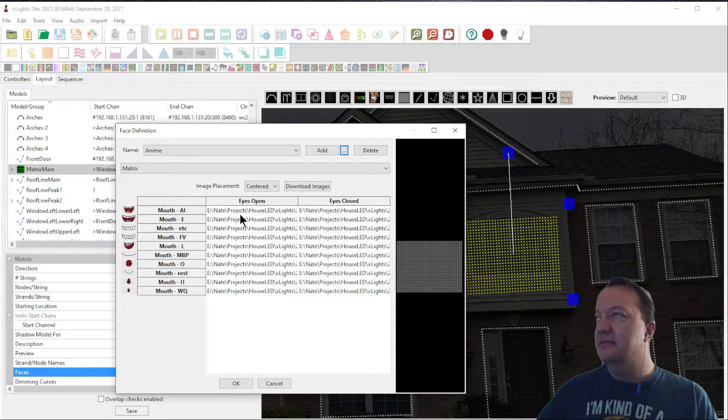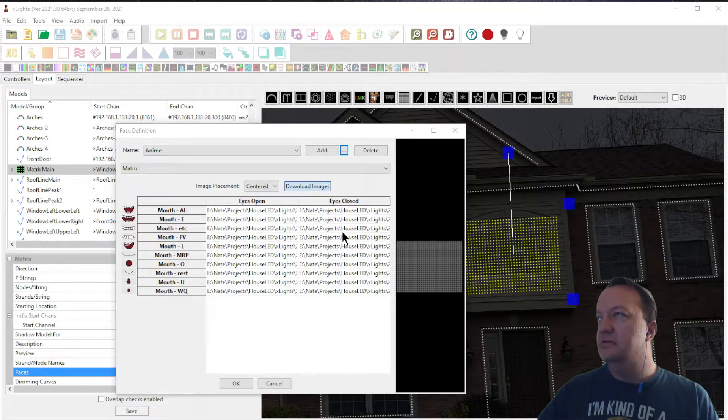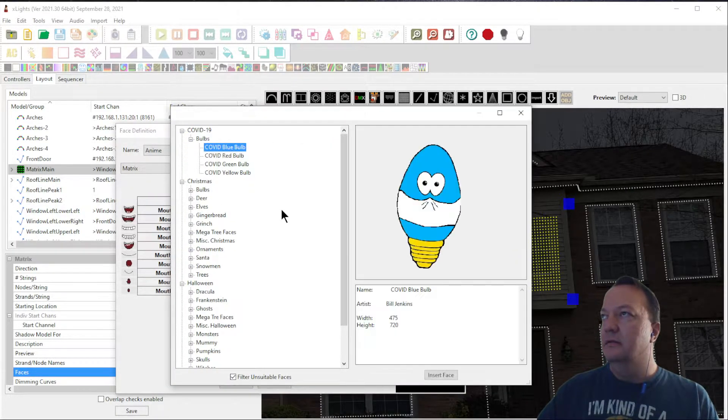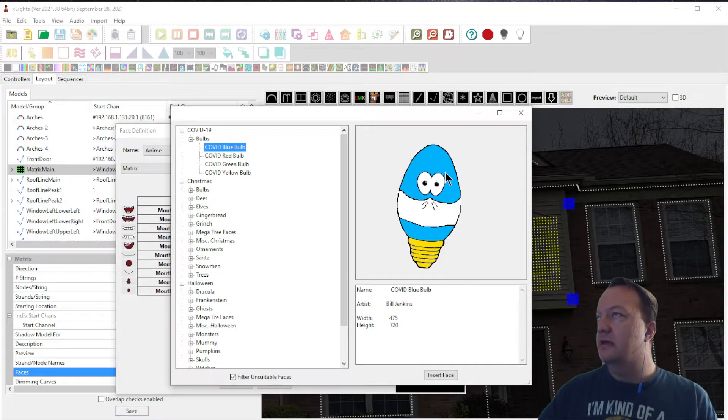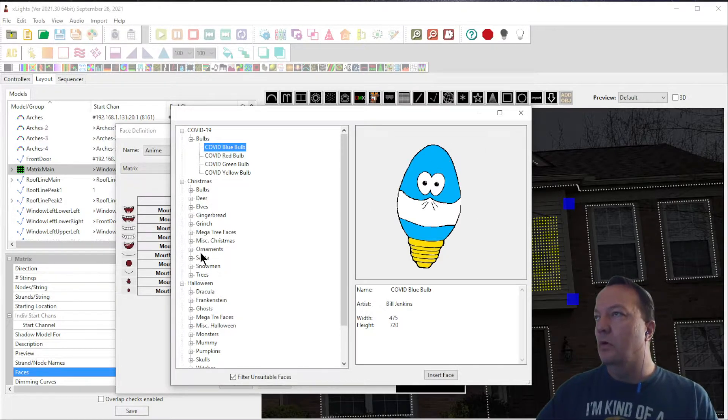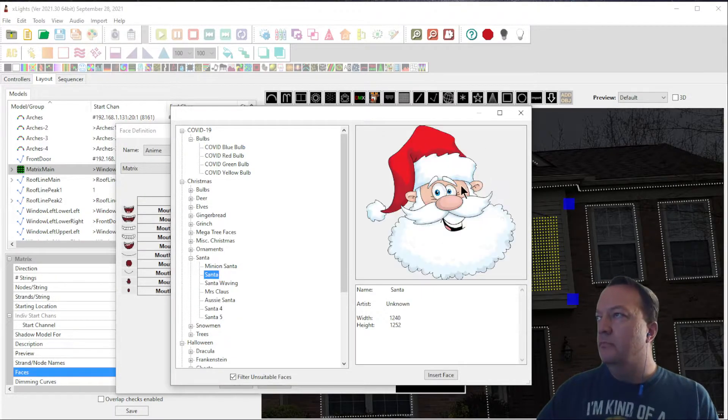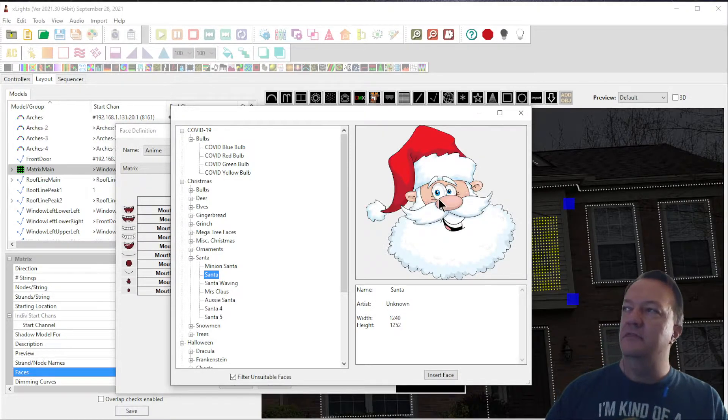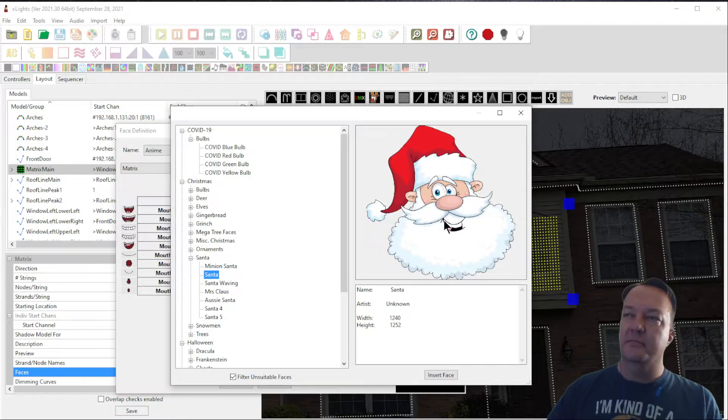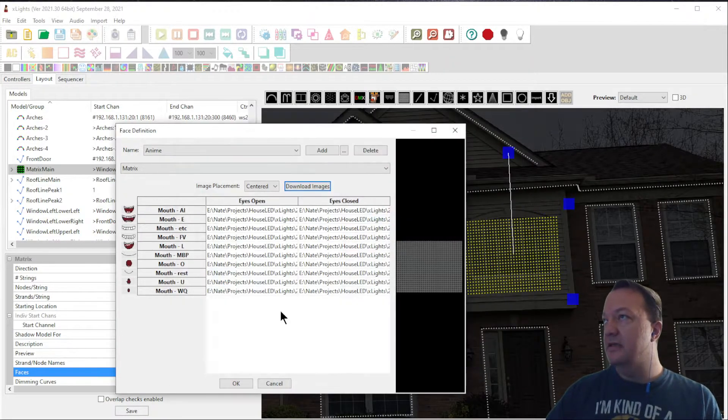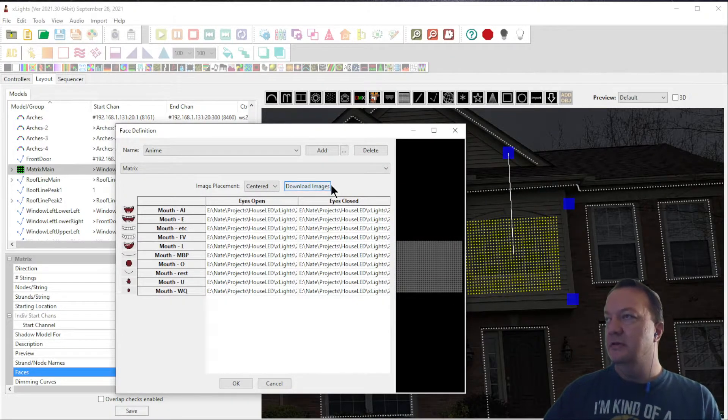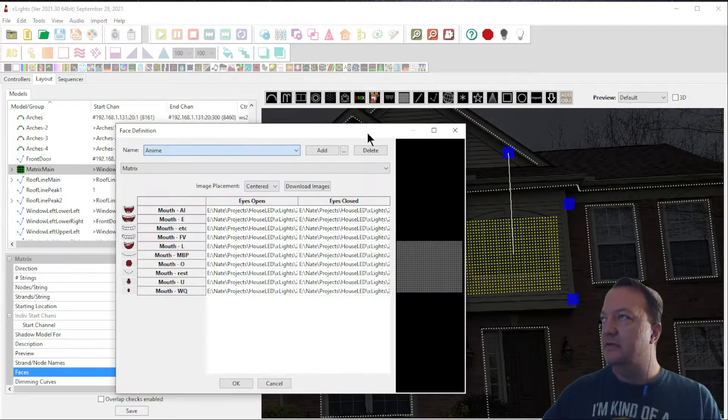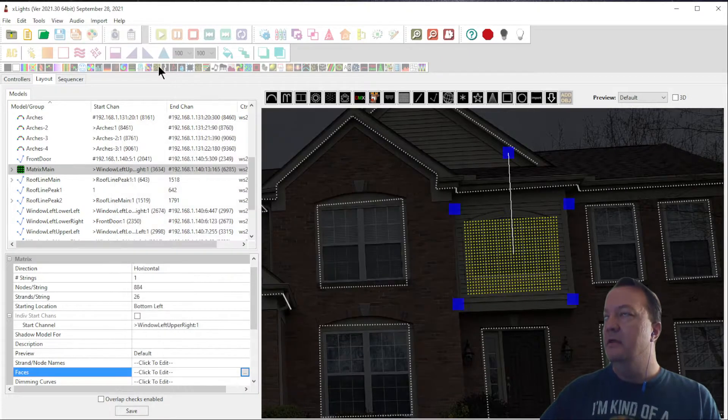How do I get these images? Well, if you click on this download images, there's a lot of canned images that X-Lights already comes with. Here you can see a COVID blue bulb or you can get a Santa. And essentially what this is, you're downloading images of this particular character with their mouth in different positions. I won't download that here because we'll use one of my custom images, but the idea is the same. Now that we've got a list of our face definitions, we've downloaded them, I'll hit cancel.